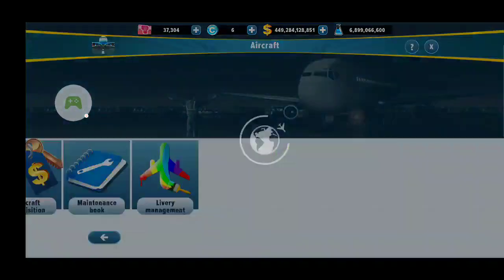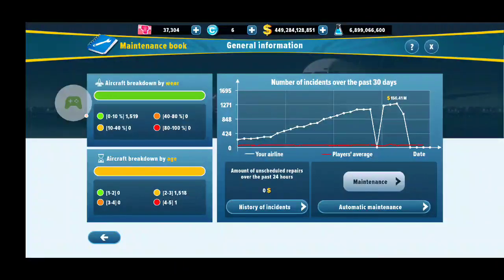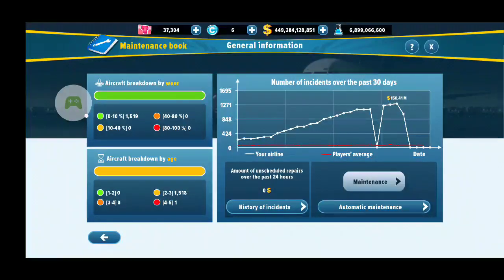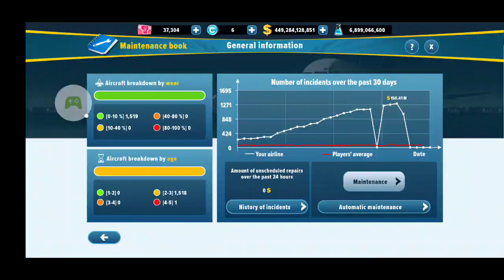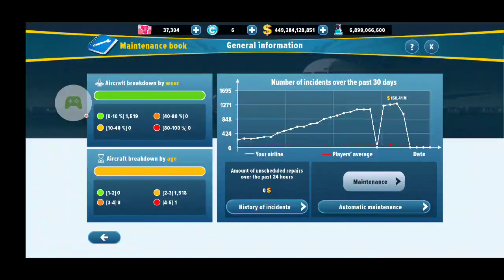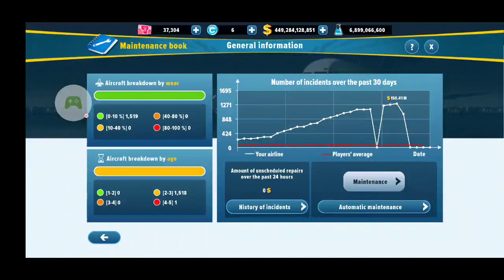One thing I want to make sure you remember: do your maintenance. Every plane will have a wear ratio and an age. On the top left you can see — I just did my check A, so most of my planes are quite unworn right now, 0 to 10%. But as the wear percentage gets higher, the plane becomes more prone to incidents, which actually costs you money. A week before, I had to spend $150 million just to pay for incidents. So remember to do your check A's — they reset your aircraft's wear back to 0%.